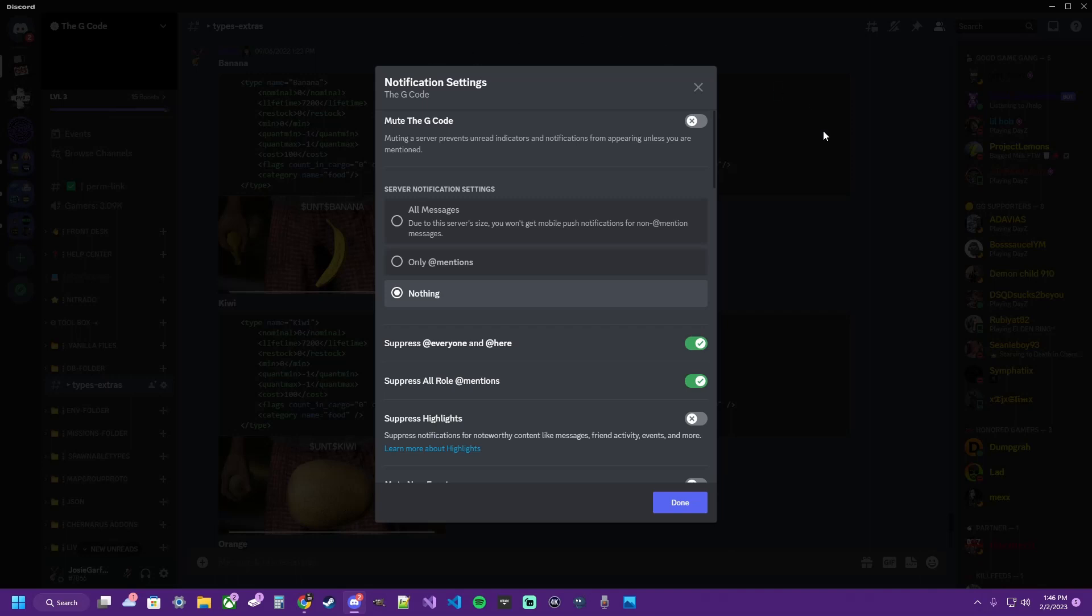So that's pretty much it for this video - just a quick simple walkthrough of how to mute some Discords and have an easier time to navigate. Hope you learned some shit. I'm out.